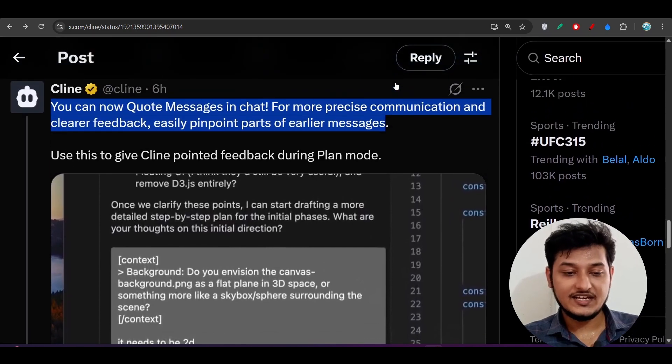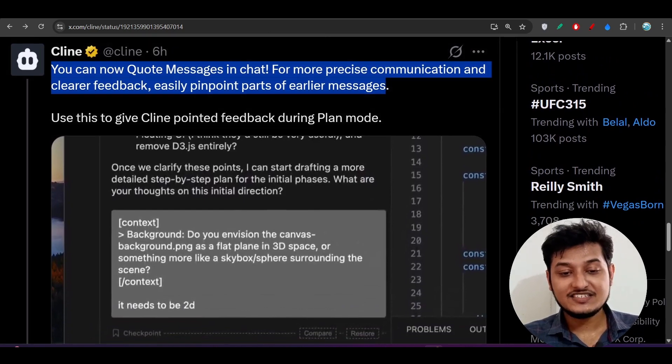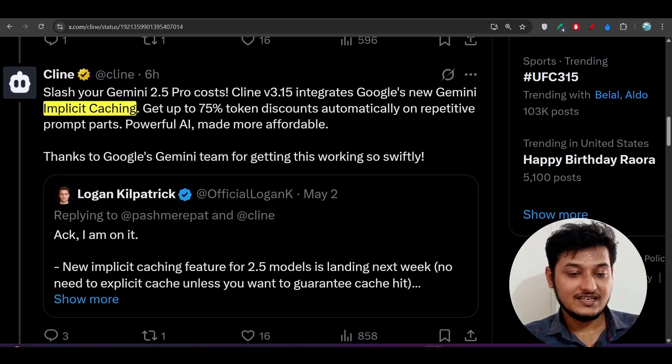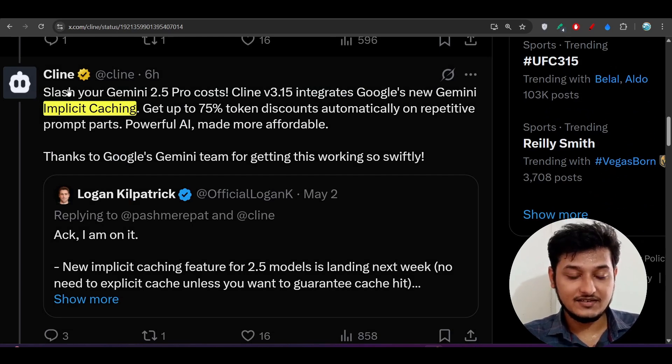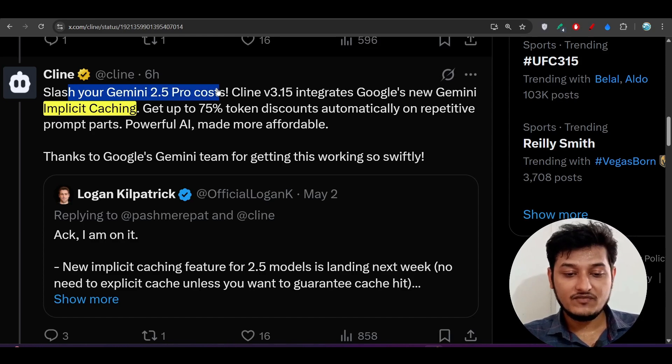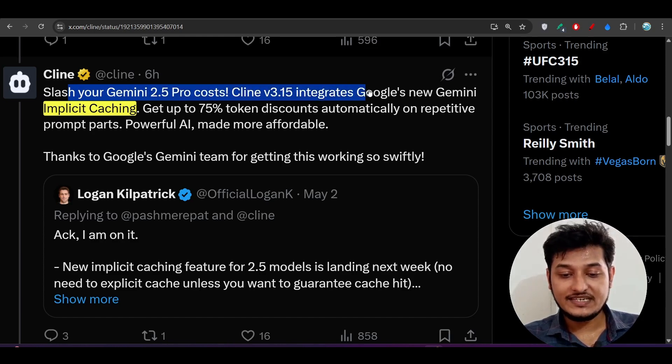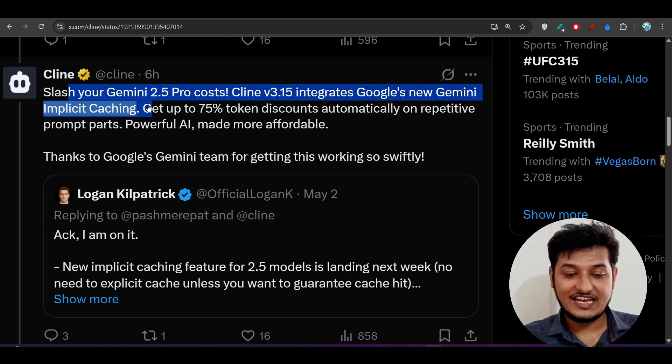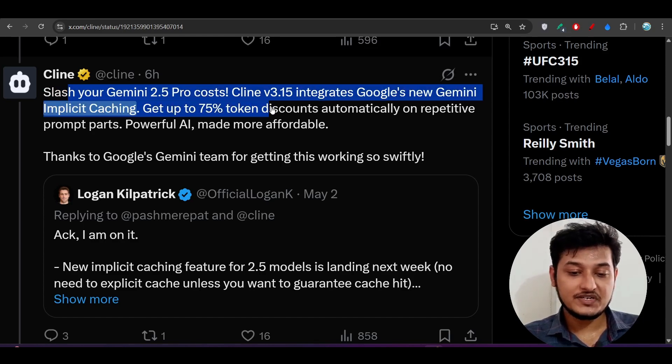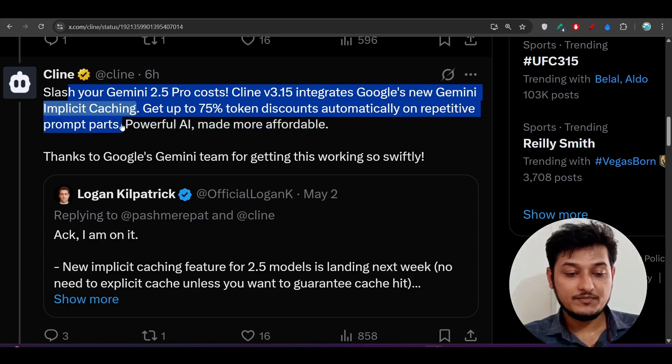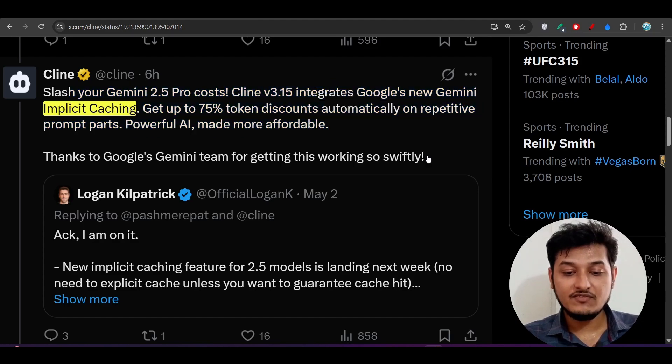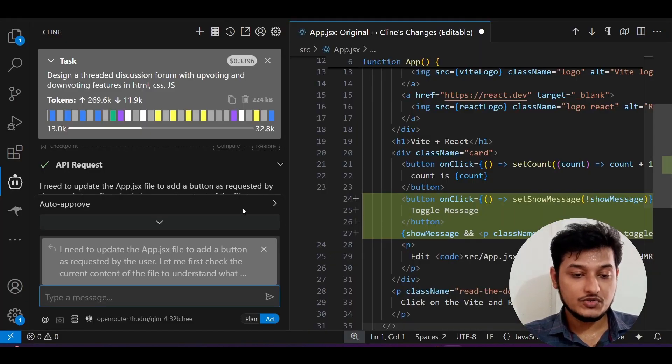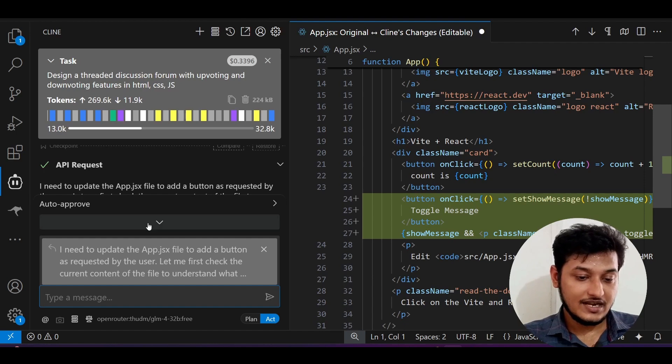This is very much helpful feature. The next interesting feature is implicit caching of Gemini model. Your Gemini 2.5 Pro cost: Cline version 3.15 integrates Google's new Gemini implicit caching. Get up to 75% token discount automatically on repeated prompt parts. Powerful AI made more affordable. This is specifically for the Gemini model.